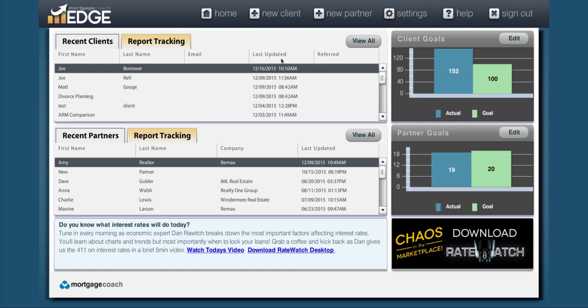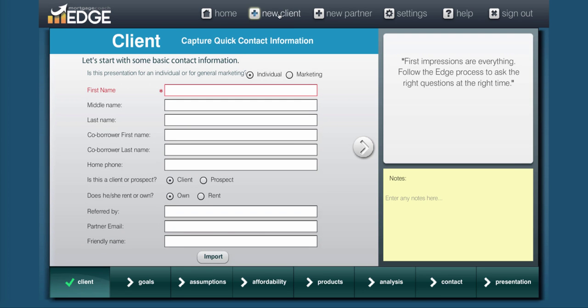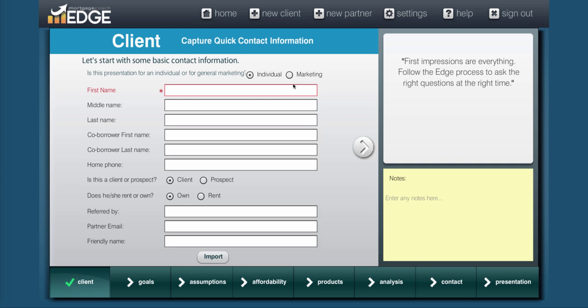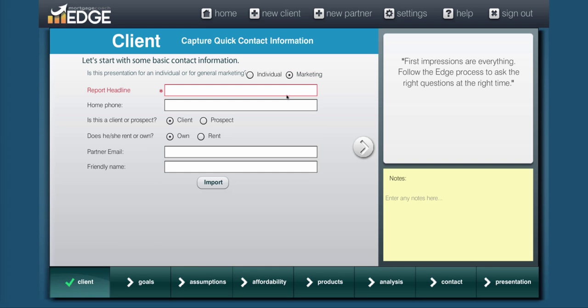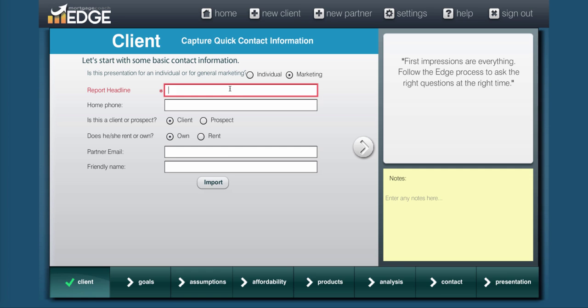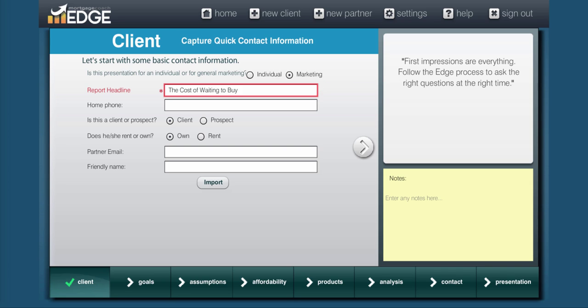To begin with, you're going to select New Client. Now as I said, you can make this for an individual, which would show the first and last name and any property information you enter over in the contact area, or you can make it a marketing presentation. This hides the first and last name and replaces it with a report headline. It also restricts the contact information from being shown on the presentation itself. So I'll just call this one the cost of waiting to buy.